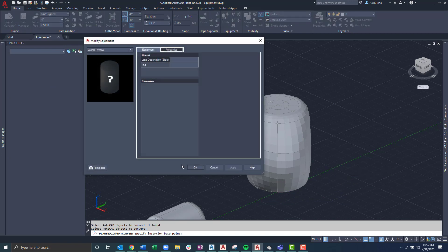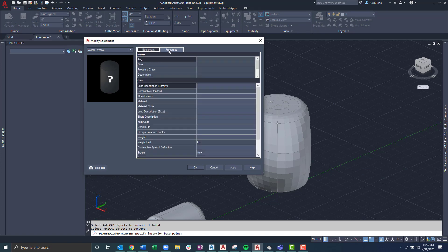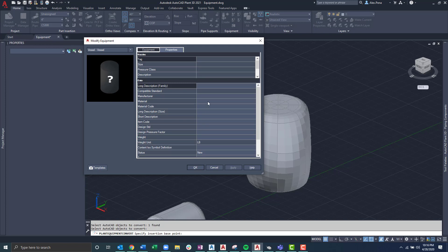From there, we can see again, the dialog boxes that normally come with the modified equipment. Whether I wanted to add in a tag is optional, but all of this data information I'm able to fill in manually as I was previously. I'll just hit OK in this case.